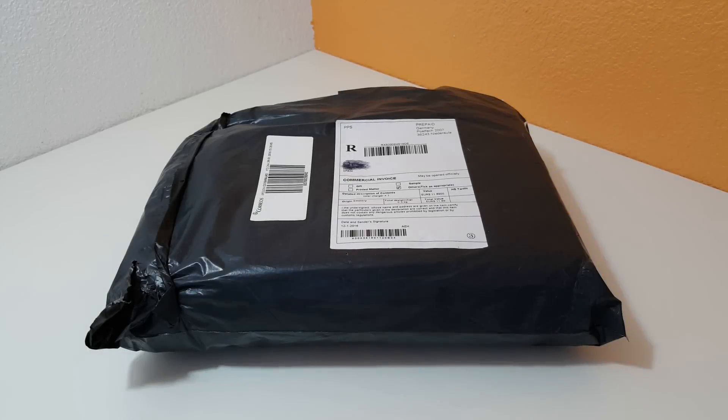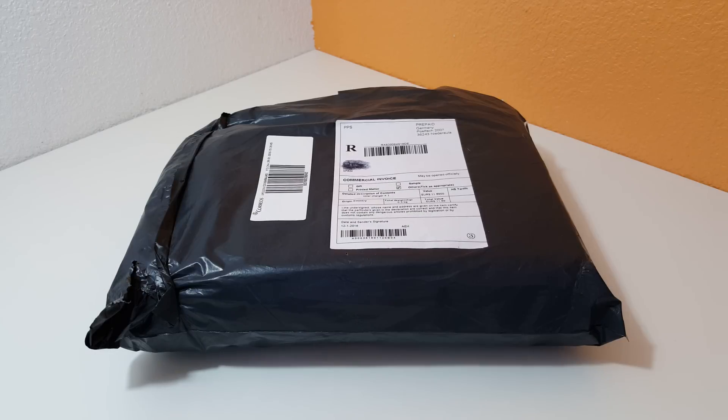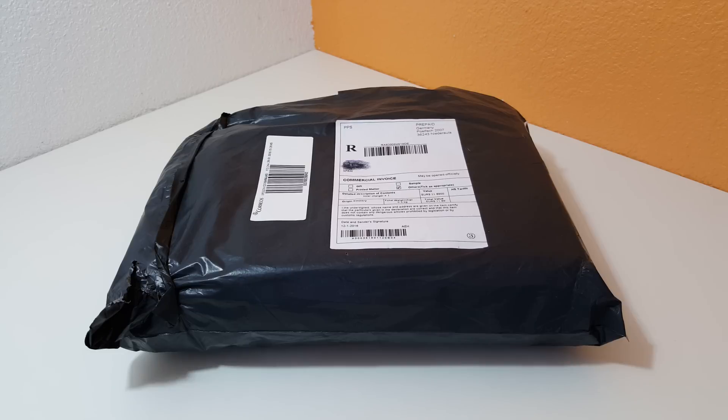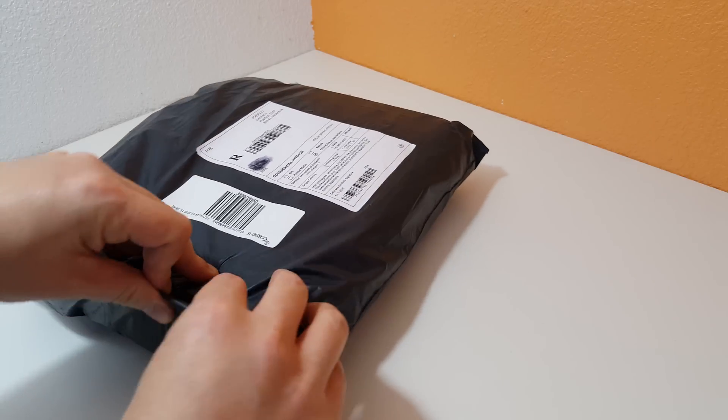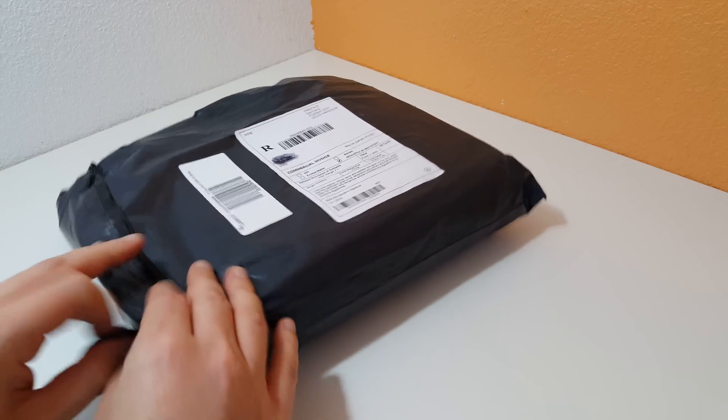Hi Chris here with an unboxing and quick review of the Blitzwolf 20 watts 3 amp solar charger. This is one of those chargers that unlike other ones on the market should hopefully be able to charge most devices out there. I did have another solar charger that I used for camping and it only output about 1 amp, about 10 watts, and it just wasn't powerful enough. But this here should hopefully do the trick.